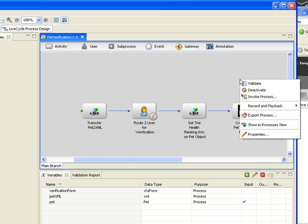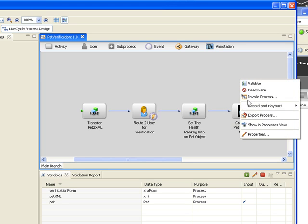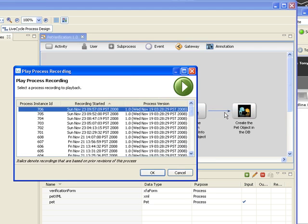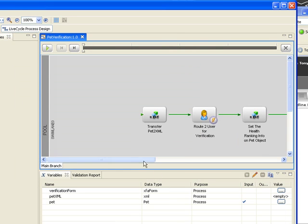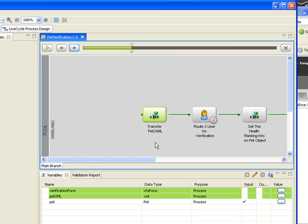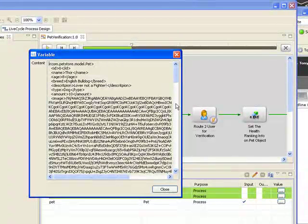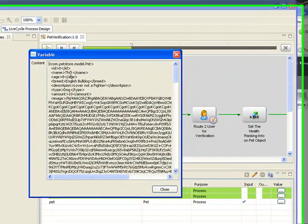And finally, we'll also walk through another feature within Workbench, which is recording playback. So we can actually go ahead and play a recording of the process which we just invoked and inspect the data as it goes through the process. So on step one, we can take a look at the pet that was actually submitted. We see Thor,